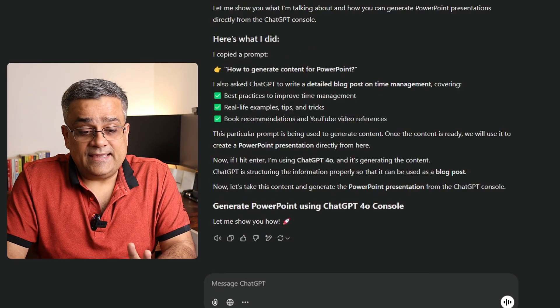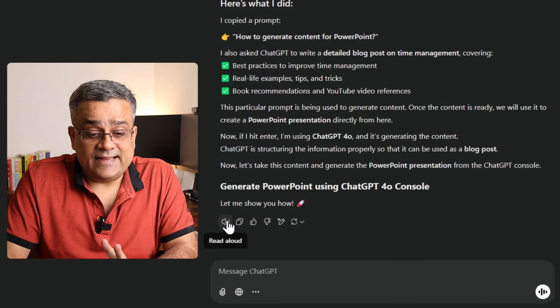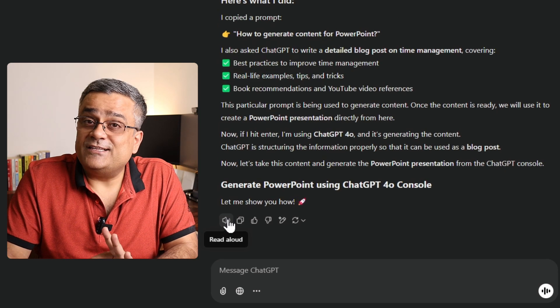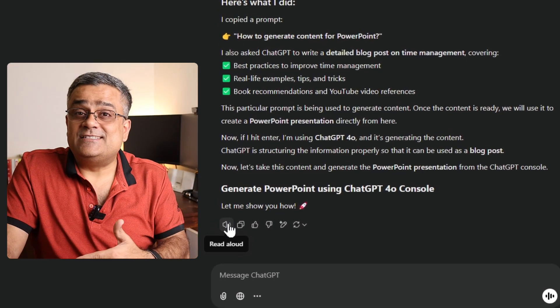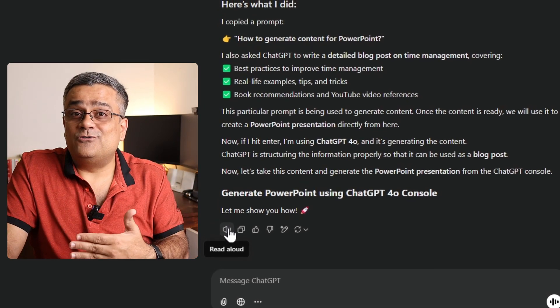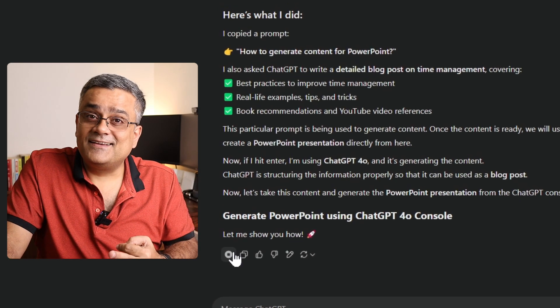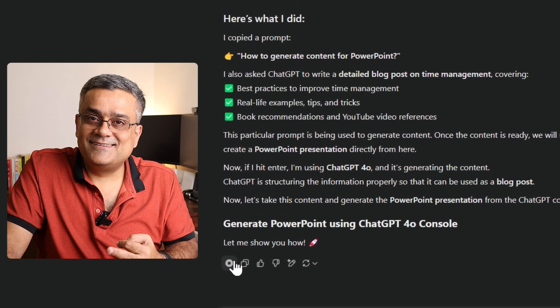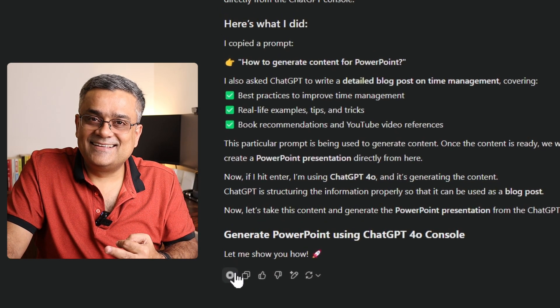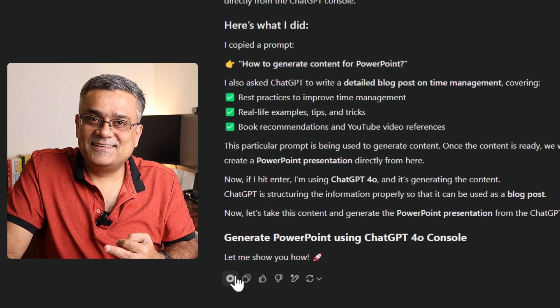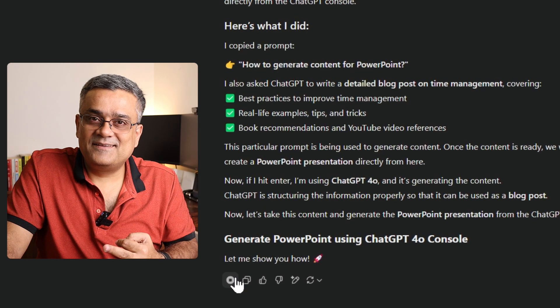Now if I click the Read Aloud icon again, it will generate an audio version of my own content. 'OpenAI recently launched ChatGPT 4o. Now using ChatGPT you can generate PowerPoint presentations directly.' It sounds much better than me! That's how you can use your own content to generate AI voice audio.